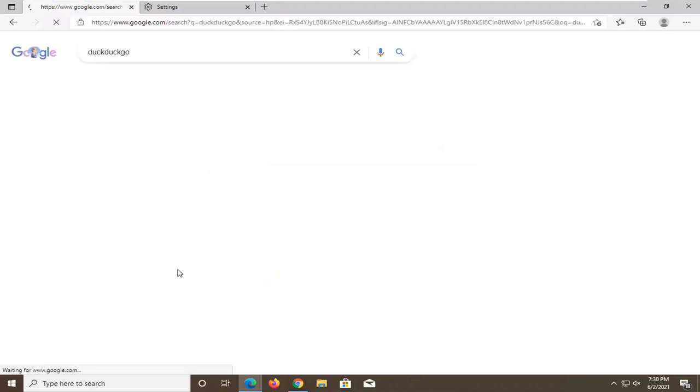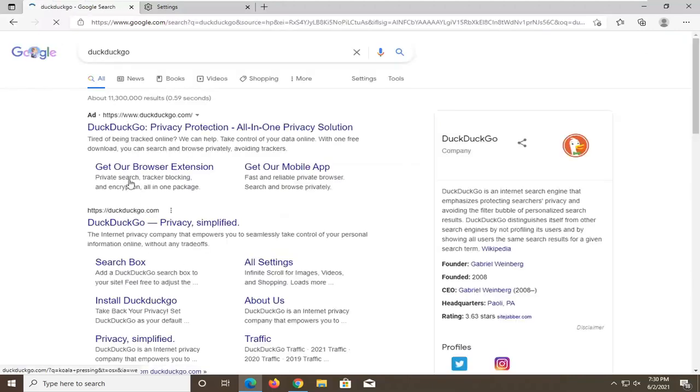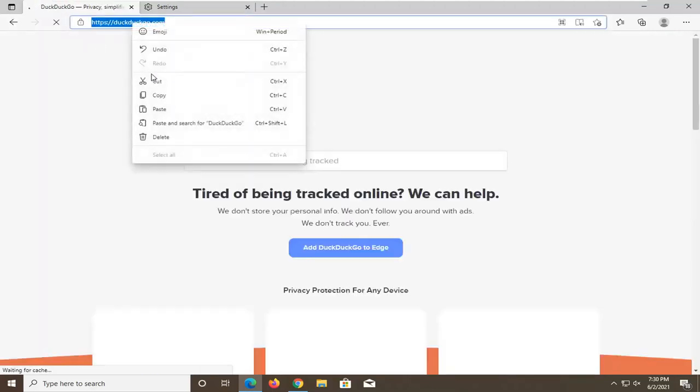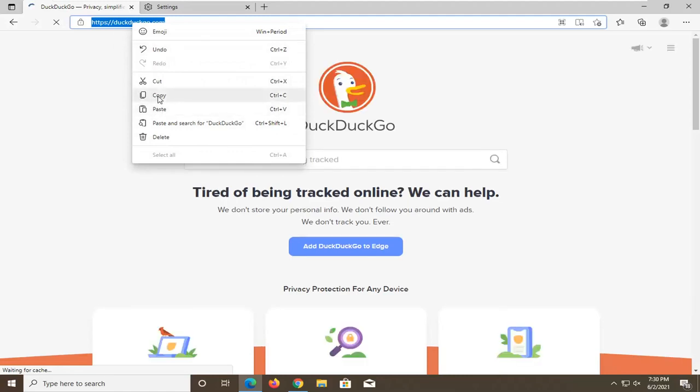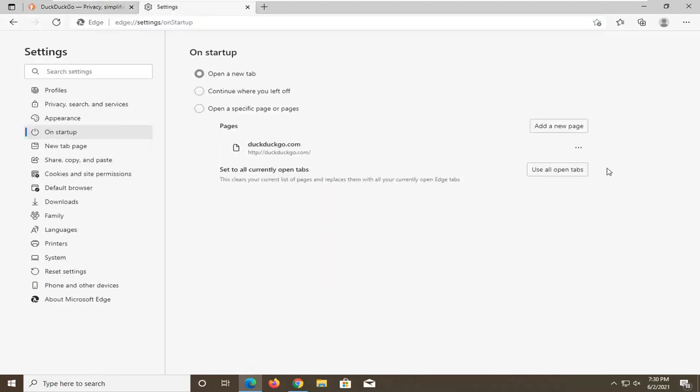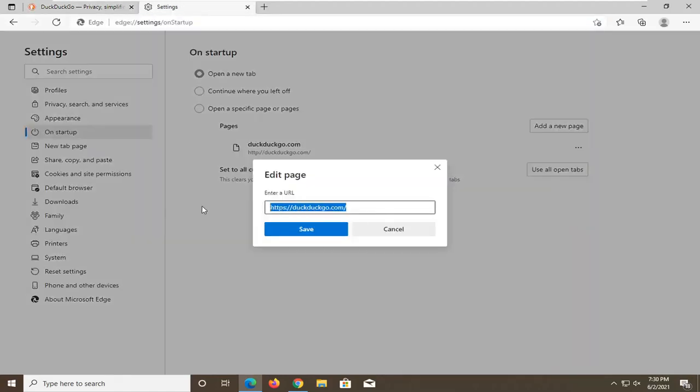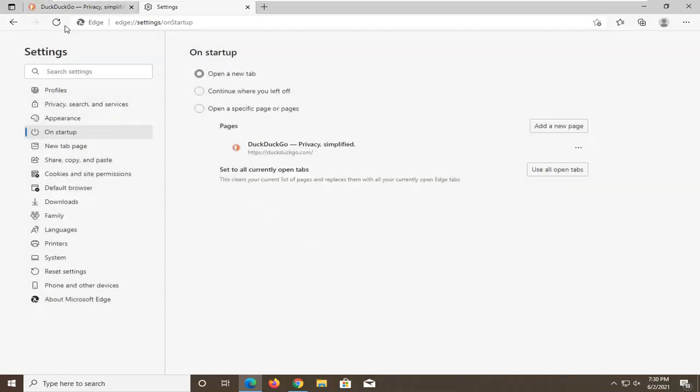So I'm just going to search for it and copy the URL up here. Then go back over here. I'm just going to paste in what I copied from the other tab. Click on Save.